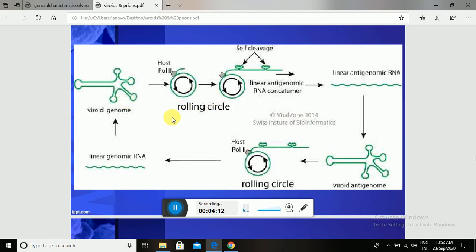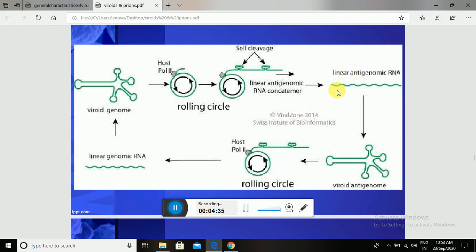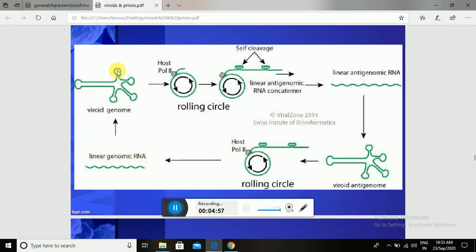As shown in the diagram, the Viroid genome enters a specific host cell. Using host RNA polymerase II, a new antigenomic RNA concatamer is synthesized — this is the negative-sense strand, which acts as a complementary to the initial Viroid genome. On the basis of this antigenome, new RNA is synthesized. The antigenome acts as a template for the synthesis of the Viroid genome, and after synthesis, this linear genomic RNA infects the next uninfected cell.